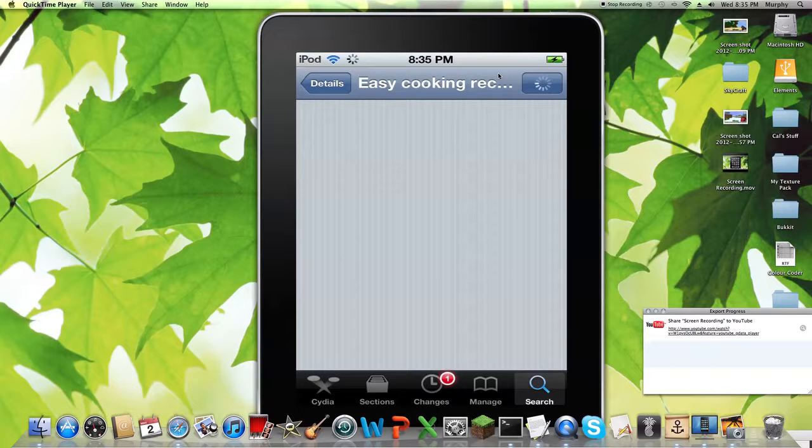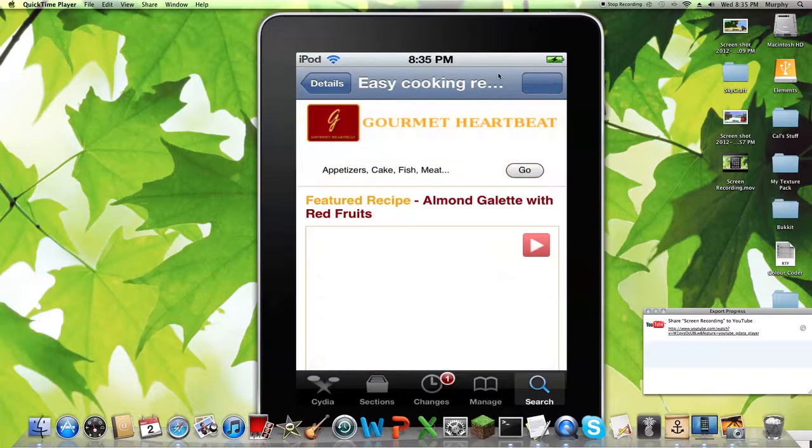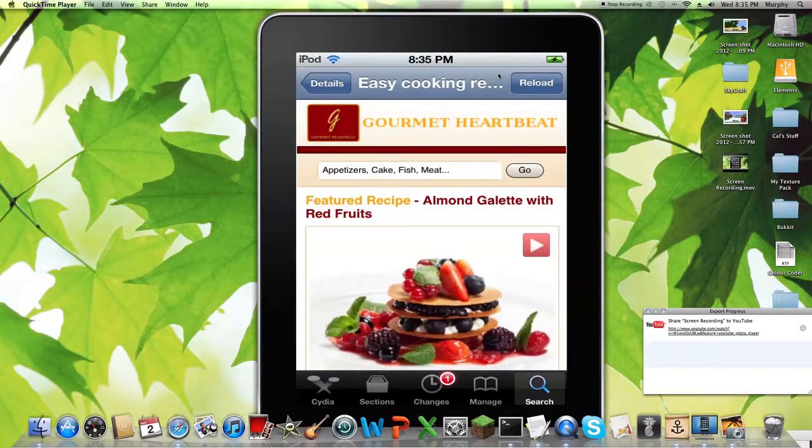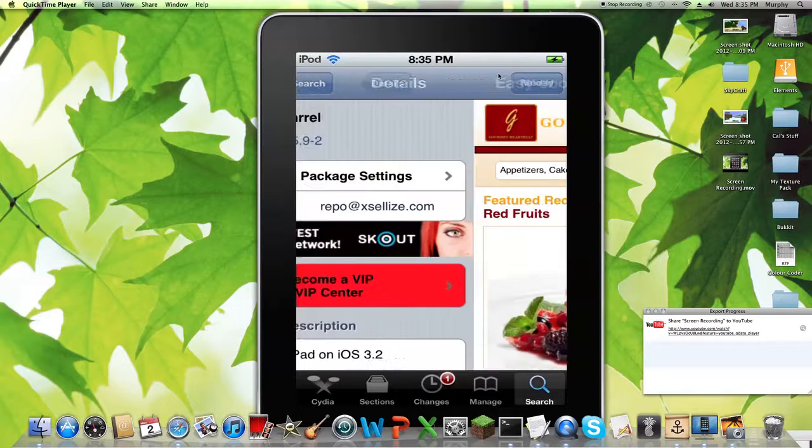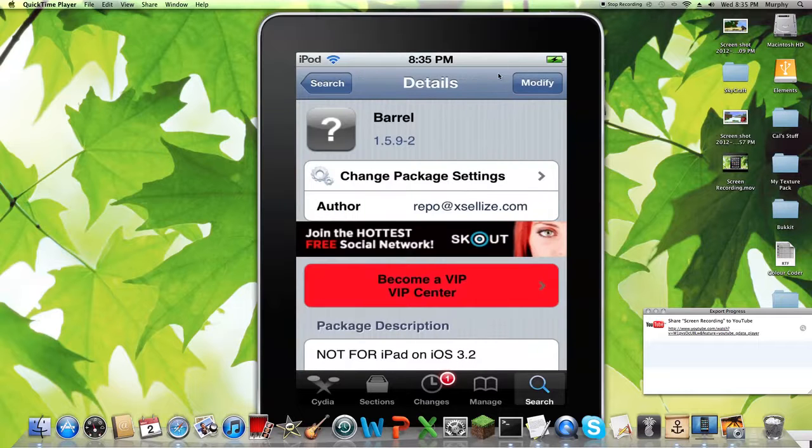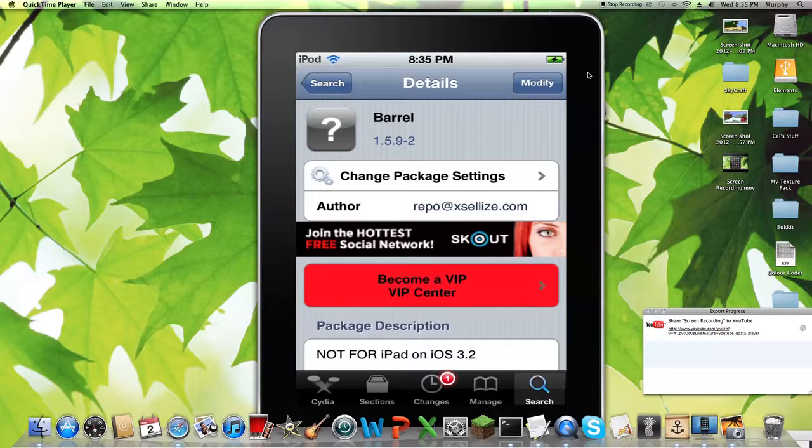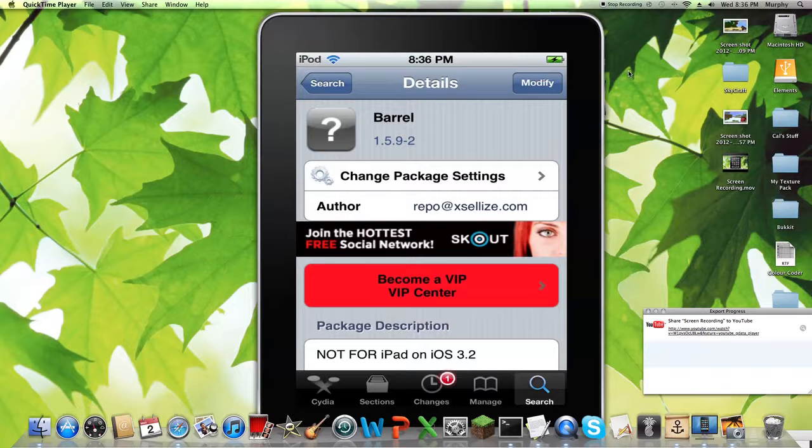Since I already have it, it says modify. But right now for you guys it would say install. So you want to click install which will be right here. And then another thing will come up and you want to click confirm. Then a bunch of code and stuff will come up. And once they're done, at the bottom, like right here, it'll either say return to Cydia or restart springboard.